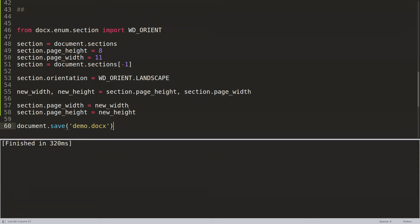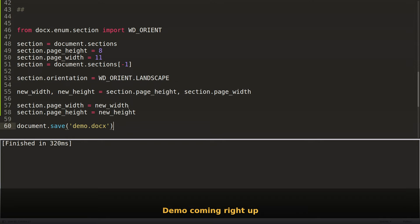So section equals document.sections, section.page_height equals 8, section.page_width. So as long as it's wider than it is height, this will work. And do section equals document.sections minus 1, so you're actually modifying height, the width. Then what you're actually doing is you're switching the widths and the heights around and then updating them. And then at the end you are just saving everything to demo.docx.